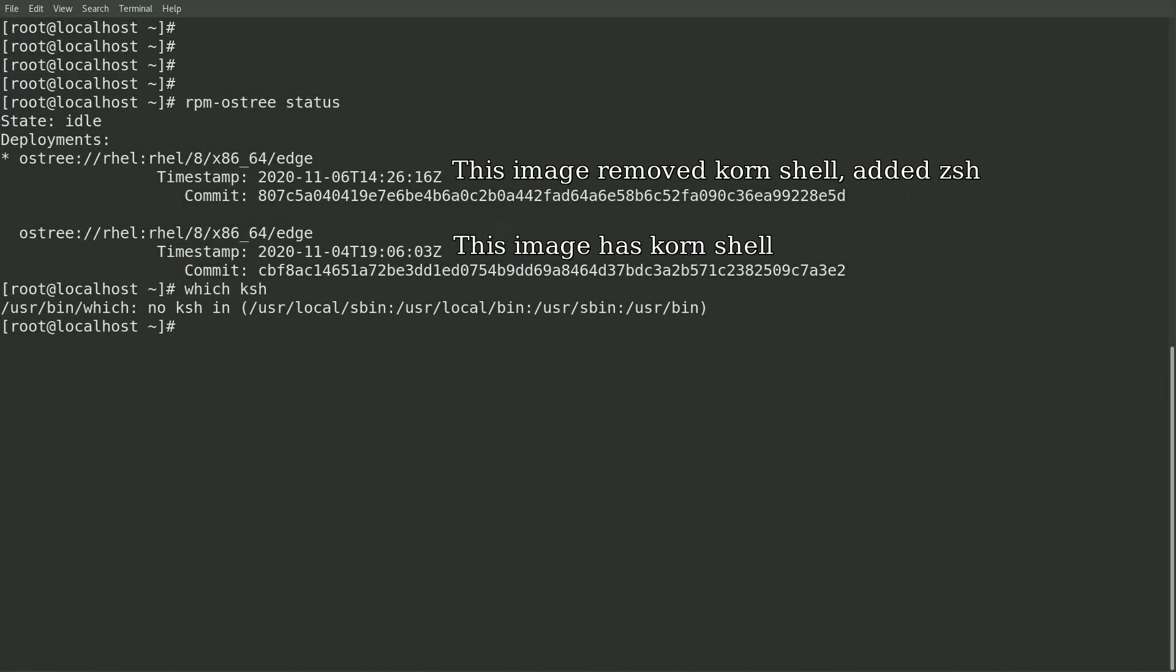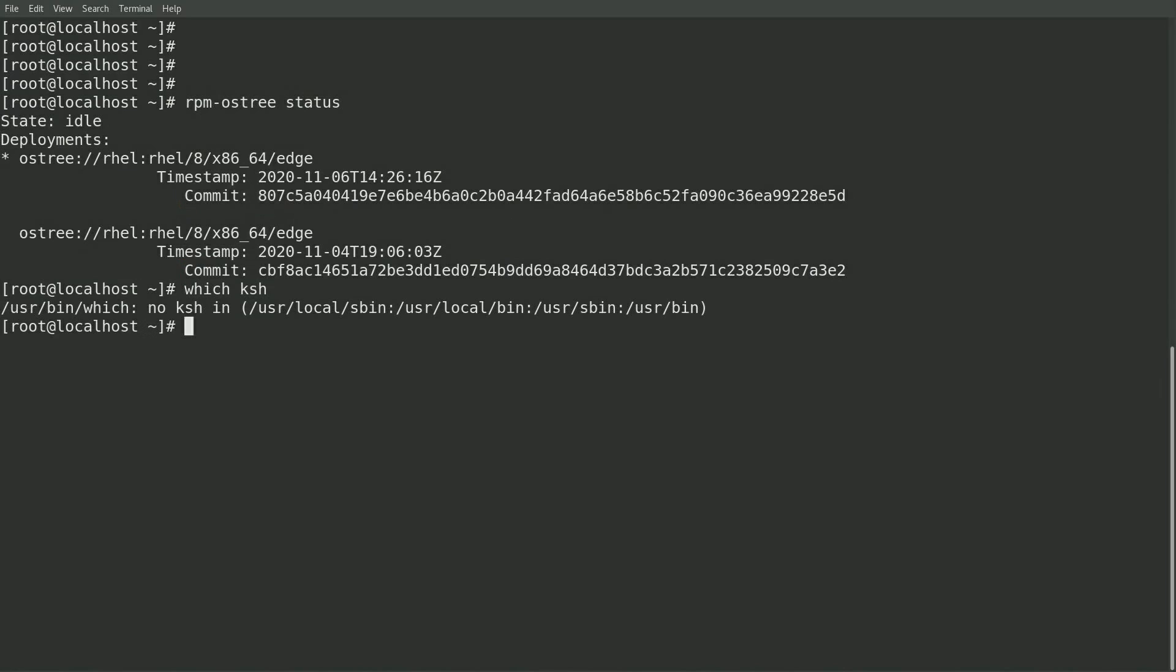In this example scenario, the corn shell was actually used by a critical script in use on the system, and updating to this new image that doesn't contain the corn shell has caused a major impact to the environment, and I'd like to roll back to the previous image that had been working.